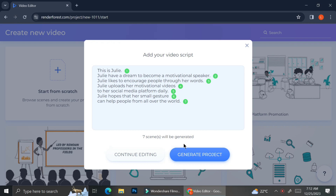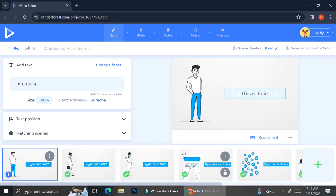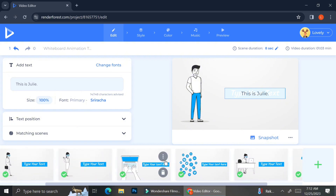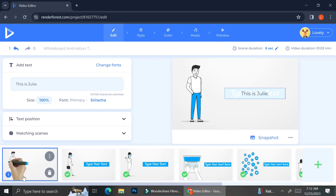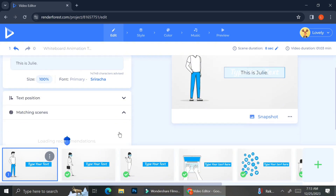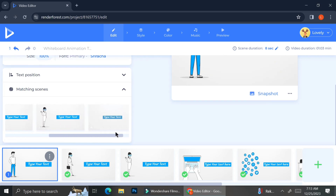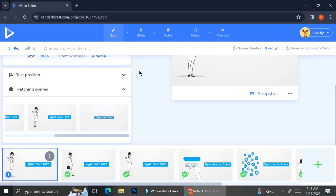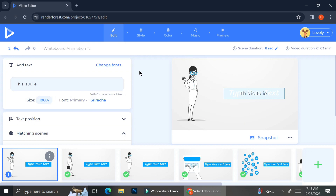Once you click generate project you can see numbers appearing beside each sentence, which represent the number of scenes Renderforest has created for each sentence. You'll be able to see those scenes when you're in the video editing section. As you can see, Renderforest has created multiple frames along with the text I already provided. When I wrote my script I intended my character to be a woman, but Renderforest gave me a male character instead. That's totally fine since all of these scenes are fully customizable. To change a scene I don't like I can click on the matching scene section and scroll to find a suitable frame, then click on it and it will automatically replace the existing one.